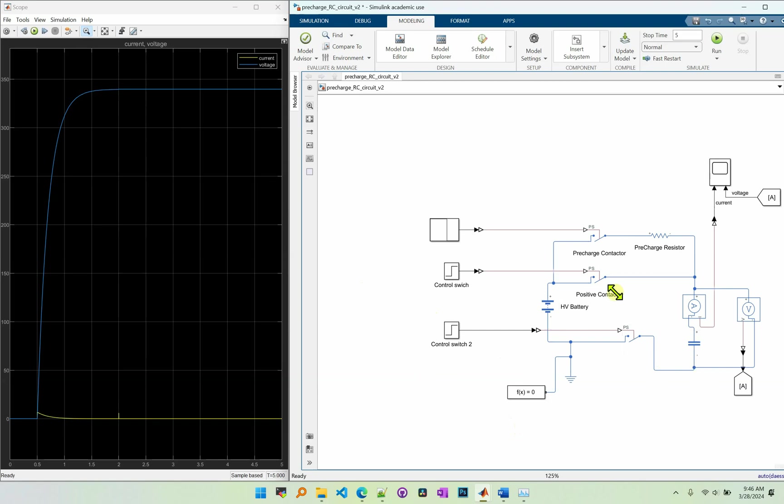So why do we need it? Because if you don't have it, there will be inrush current when you try to close the positive contactor and that current may damage the contactor as well as the capacitor.